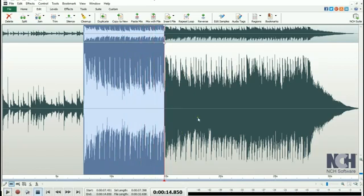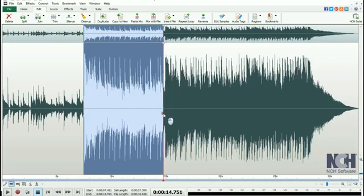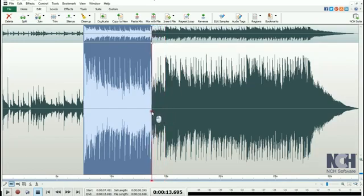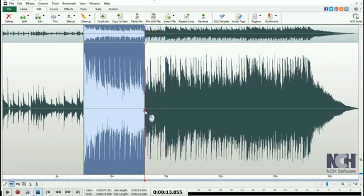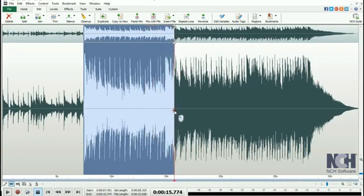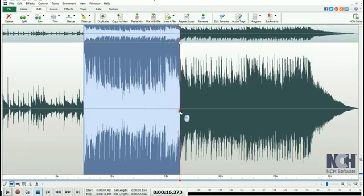To adjust your selection, hold your mouse on the edge of the selection. It will turn into a double arrow, and you can drag left or right to expand or contract your selection.